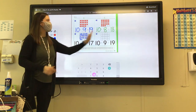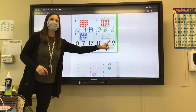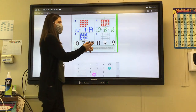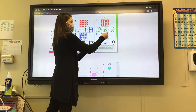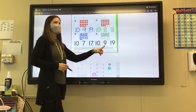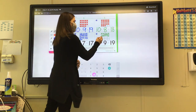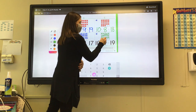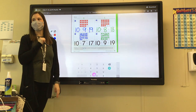Look at number five. Ten plus nine equals 19. We need to fill the top ten frame with ten, and then how many more do we need to put in the bottom ten frame? Nine ones. Go ahead and put nine. Ten plus nine equals 19.